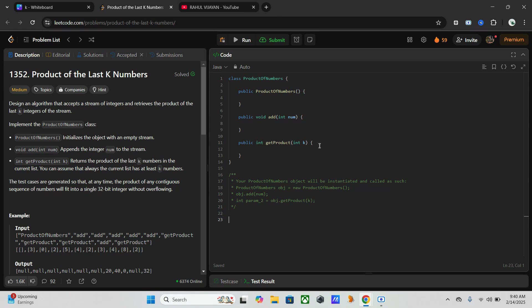Why is this one sufficient? Instead of calculating the product of the last k numbers every time from scratch, which takes O(k) time, we calculate it in O(1) using division. So let's start with our coding part.